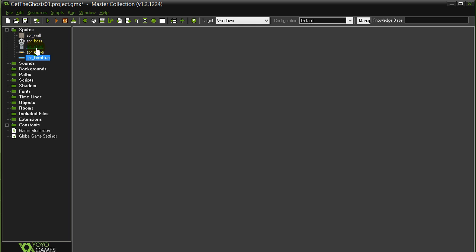Let's see if I got everything. I got the boss, the ghost, the walls, the player, the blue laser. Later on we'll be adding some other lasers, but that's good for now. Now of course, we've got to make the objects.